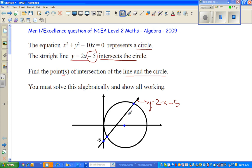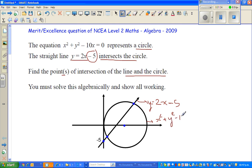Now I'll show you. We'll first do this algebraically and then use the graphic calculator to check our answer. So this circle — the equation of this circle — is x squared plus y squared minus 10x equals 0. When you come to calculus next year, you can learn how to find the center and the radius from this equation.